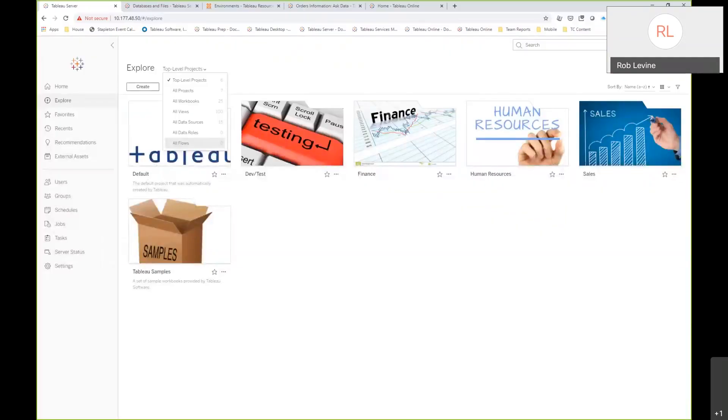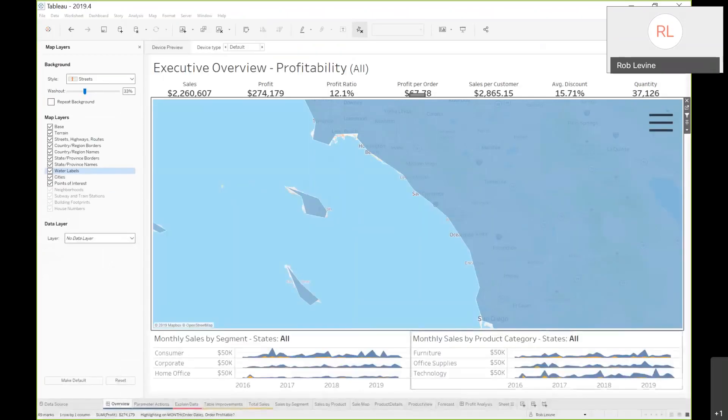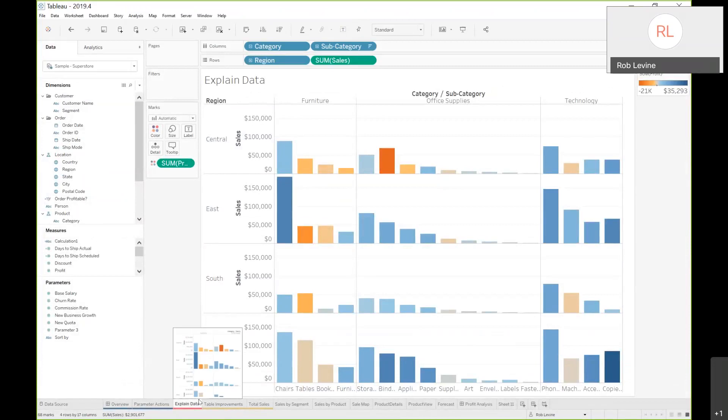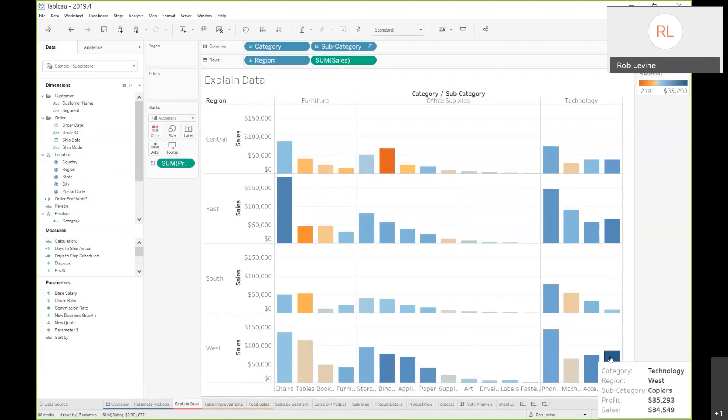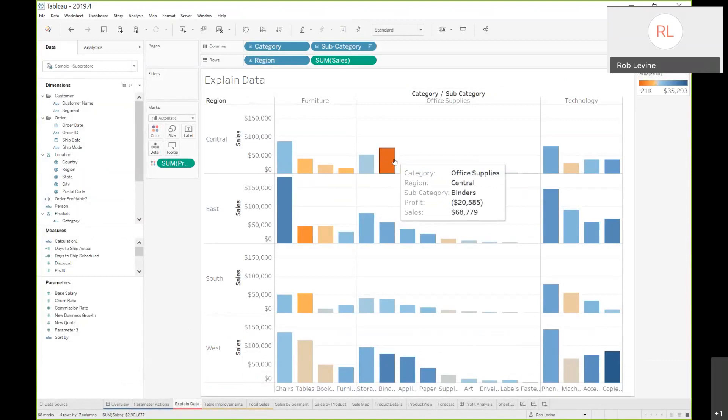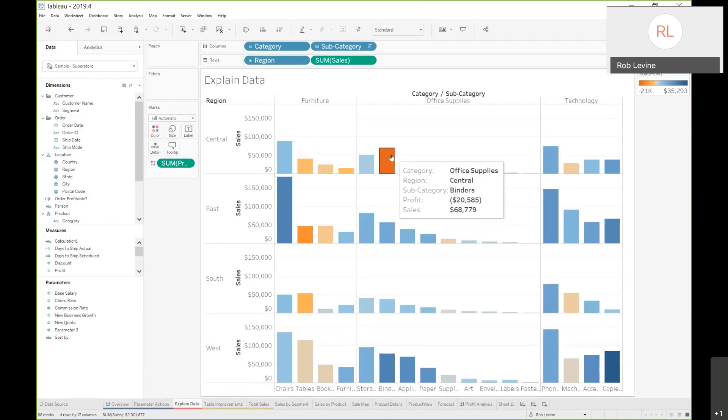Let's go back into Tableau Desktop. Let's start with explain data. This is just a pretty simple view we've created. This is sales by category and region and subcategory. You notice the two outliers, right? We've got the dark blue and the dark orange. Tableau's exceptional at pointing out those outliers or really bringing to light those outliers. You can start to sense the patterns and the trends. But what do you do with them? There could be really a thousand different reasons going on with why this particular mark has such terrible profitability.